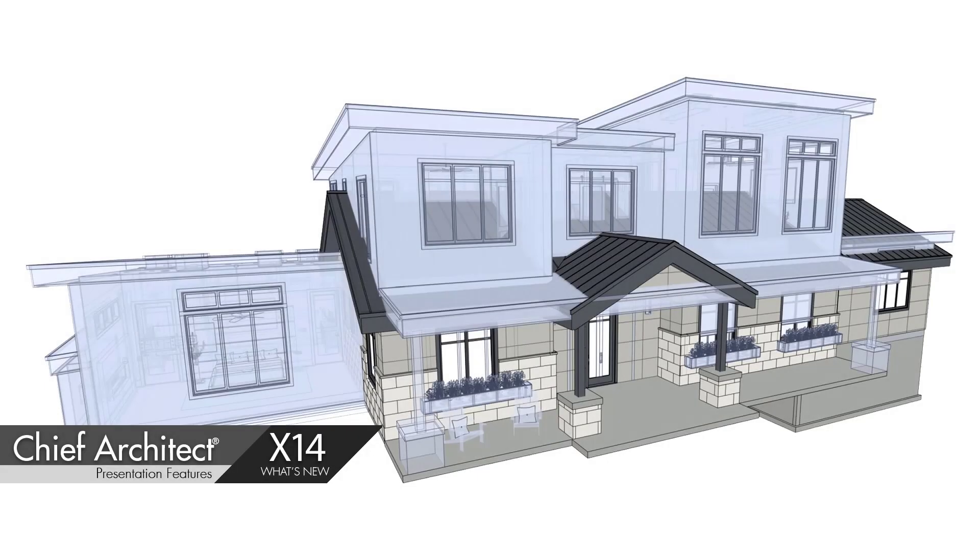The presentation features in Chief Architect X14 will provide a cloud option to store your 3D walkthroughs and greatly improve rendering quality for remodeling overlays. Let's begin with the Remodel Overlay Render Improvements.